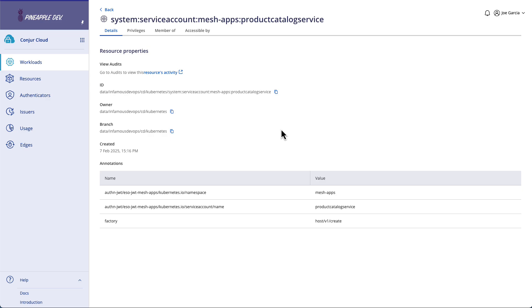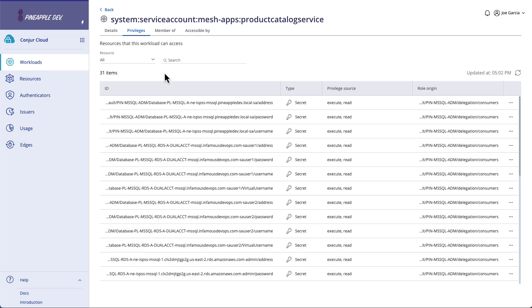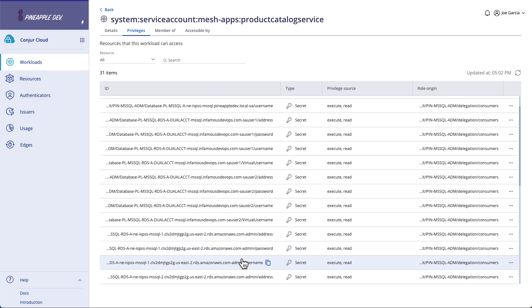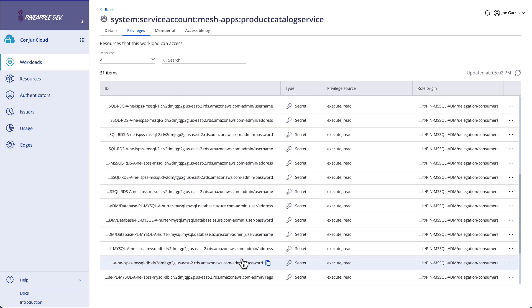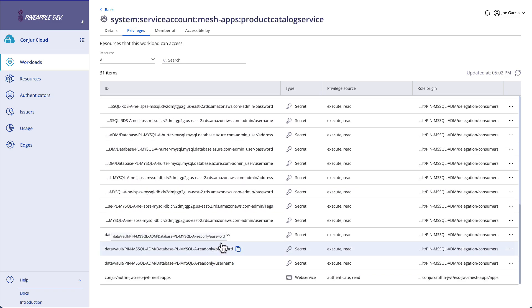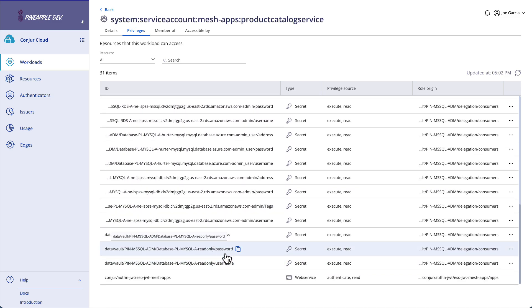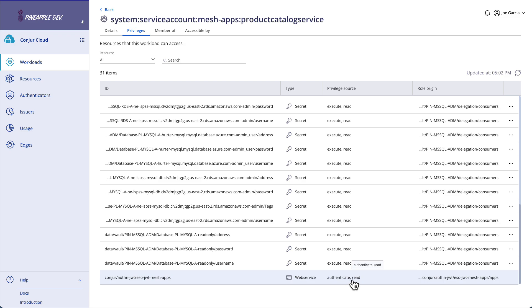So with all of this configured now, we have our workload identity. Our workload identity has privileges to secrets that we may need. We're actually going to be pulling in these last three here: the address, username, and password. You can see that there is RBAC in place that allows it to authenticate and read to our ESO.MeshApps web service. So without this, even if I present all the proper information, I am not granted authenticate rights to authenticate over that web service, I will still be denied.